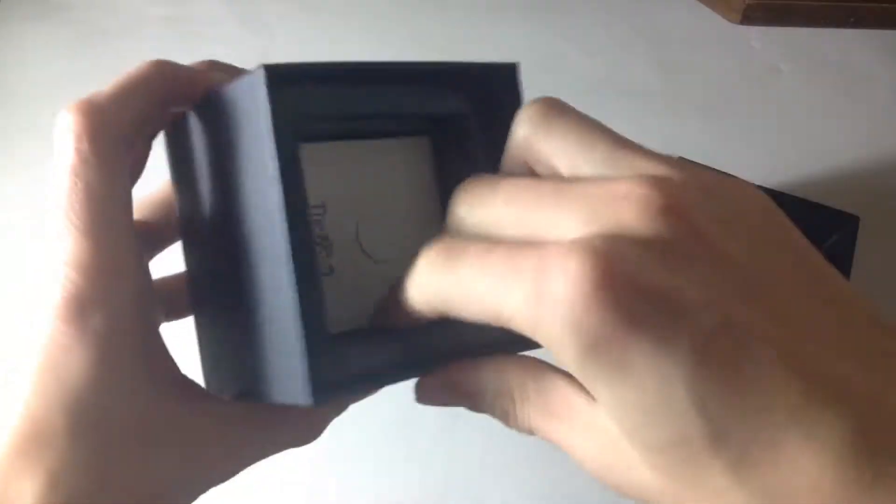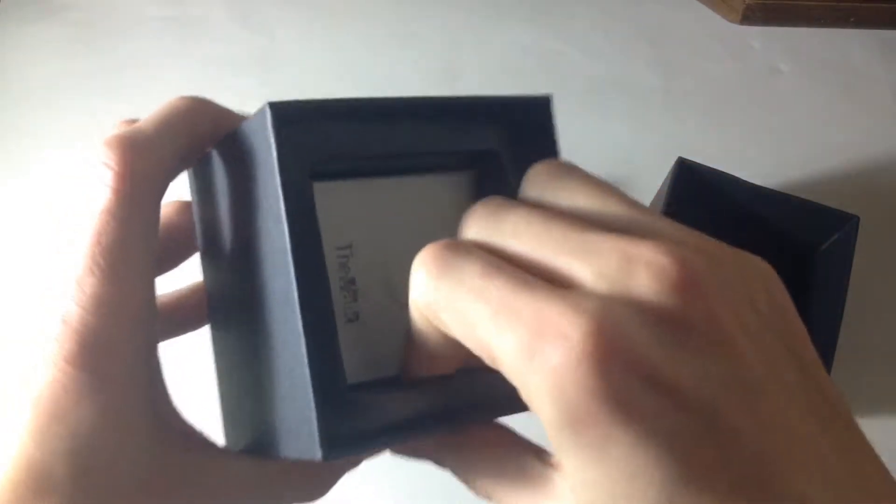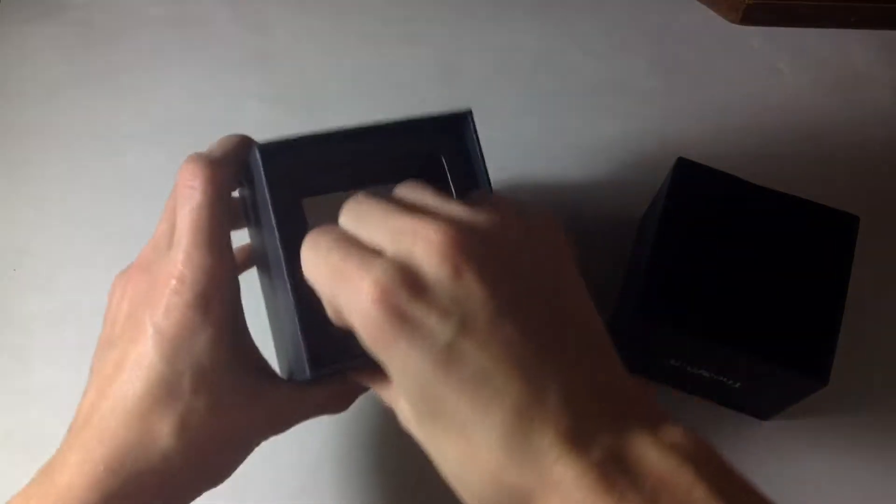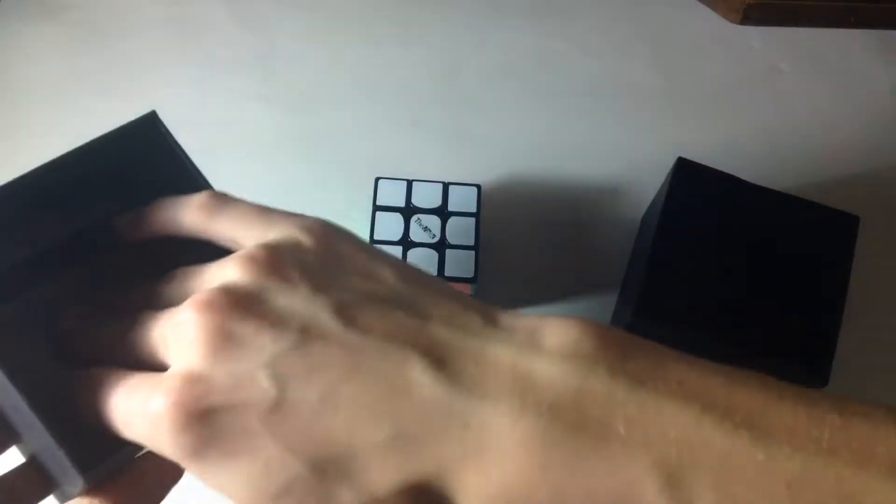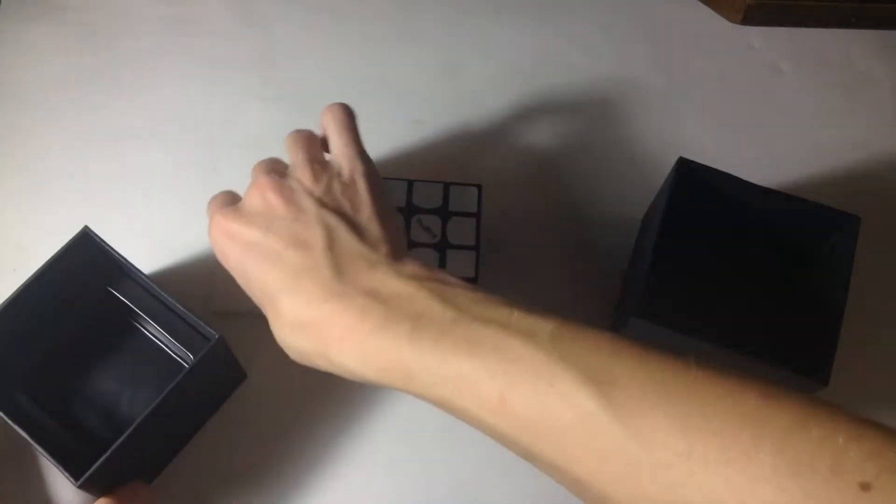We have another thing in here. I'm definitely keeping this box. I guess that doesn't come out, but this comes out.